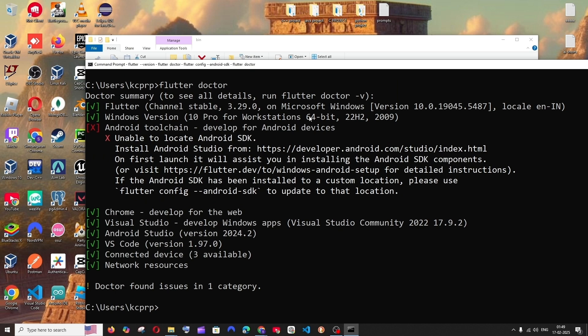Hey everyone, in this video I will be showing you how to solve the error unable to locate Android SDK under Android toolchain. I am getting this error when I try to run the command flutter doctor. So let's get started with the solution.